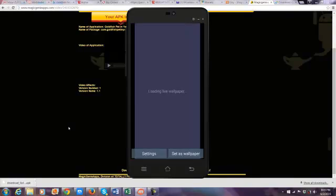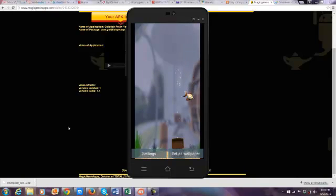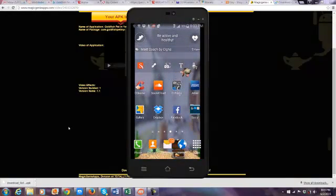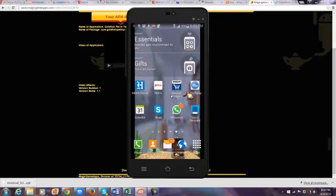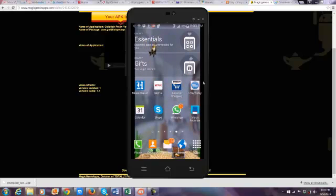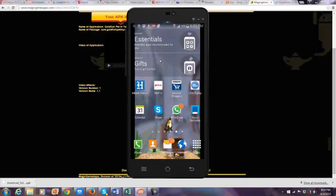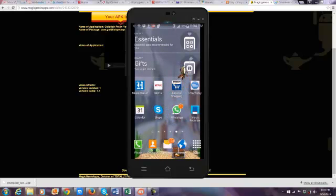And here it is — Goldfish Pet on your phone. As you can see, you can set this as a live wallpaper. This is an animation that I created. I'm going to upload this into the Google Play Store. You want to make sure that your video is formatted to fit the screen, but I will upload this and I will start generating revenue right away.